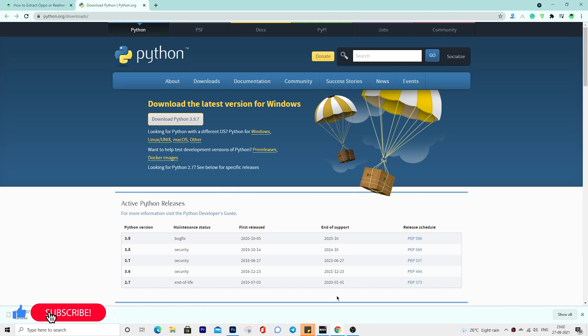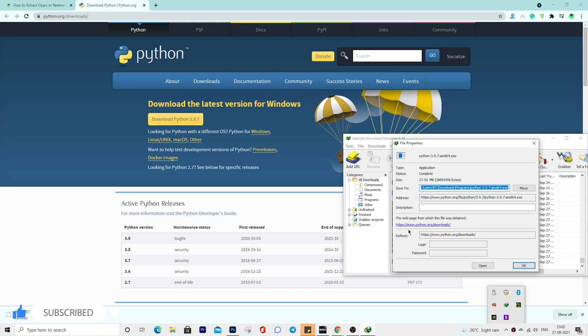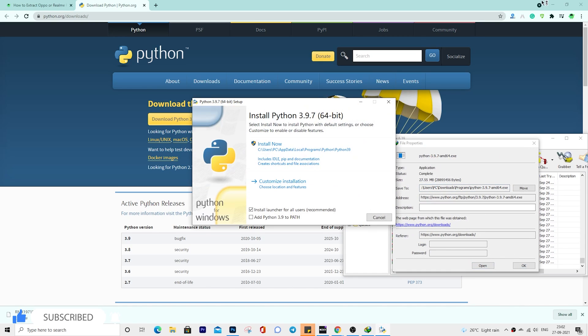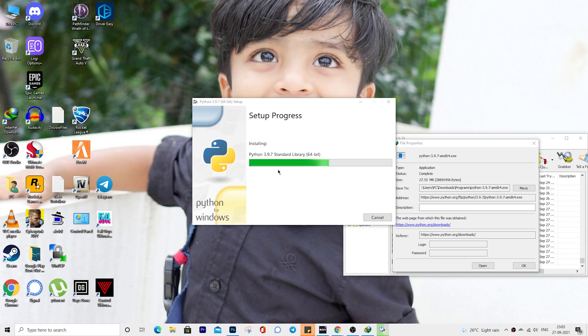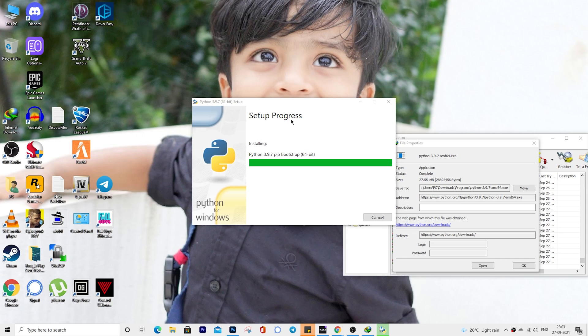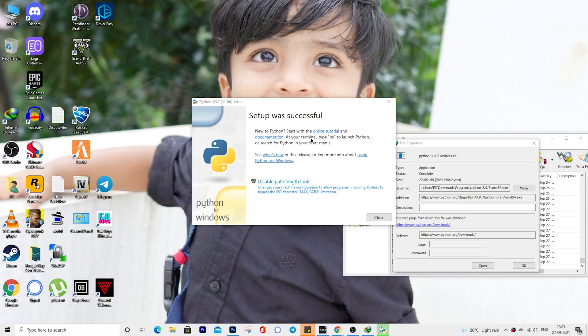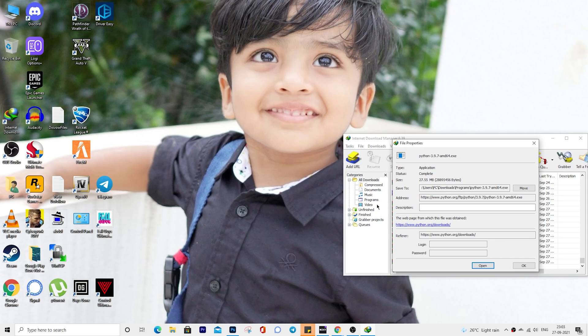First and foremost, download the Python software. In my case, I have already downloaded it, so let me begin with installing the Python software. Once you installed it successfully, you can close the installation screen.